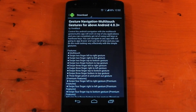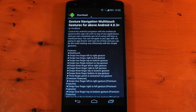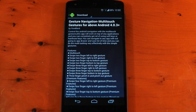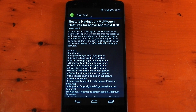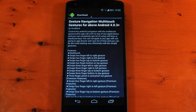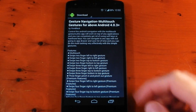Hey guys, it's time for another Xposed module. This one's called Gesture Navigation. It is of course available in the Xposed installer and it basically allows you to have multi-touch gestures on your device. It works on top of applications and you can easily use this to fully navigate your device instead of hardware or software keys.